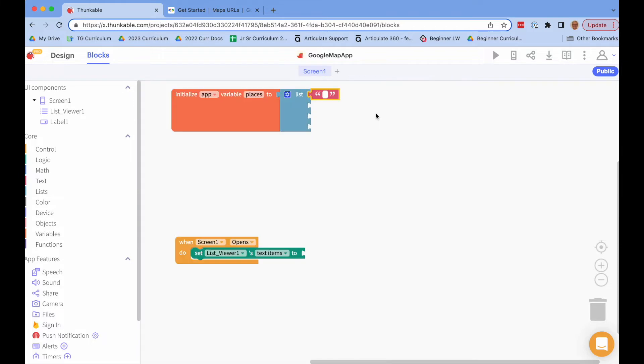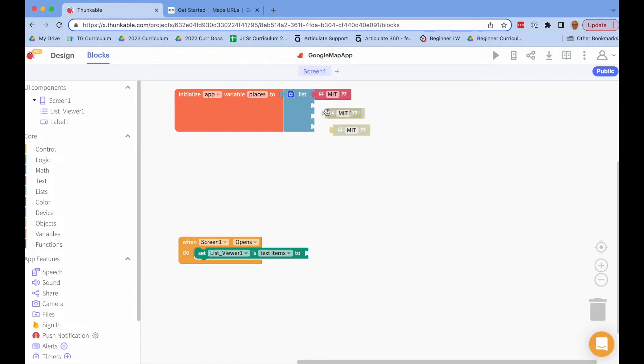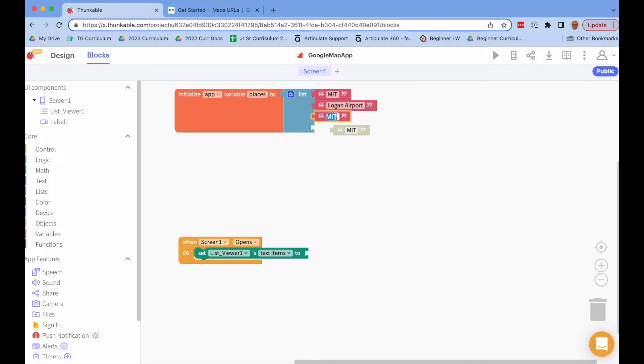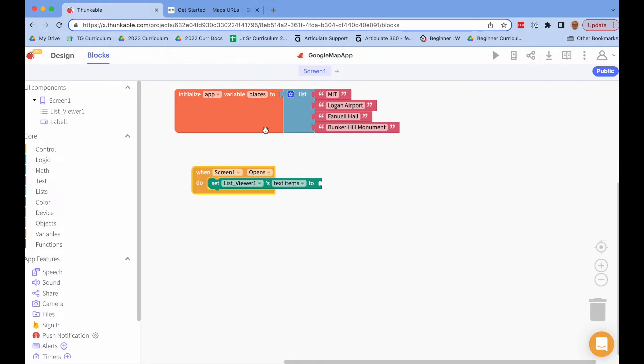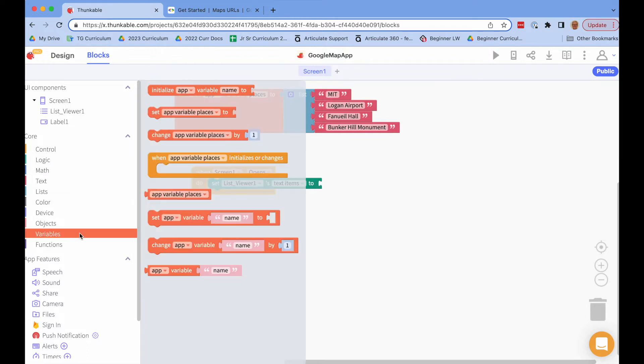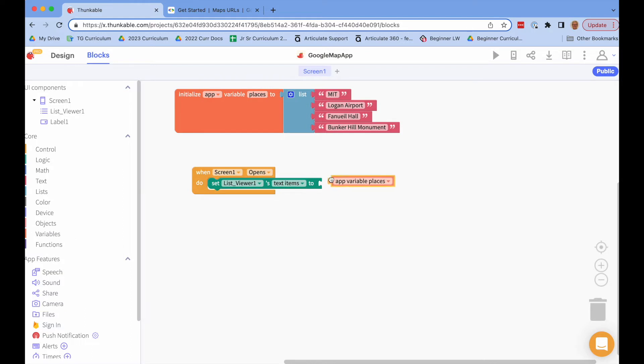I'm in Boston, Massachusetts so I am going to add some locations around Boston. So I'll put MIT, I'll put Logan Airport, I'll put Faneuil Hall, put the Bunker Hill Monument. And so you can put any places that are in your location. What we're going to do then is when the screen opens we'll set the list view to list these items.